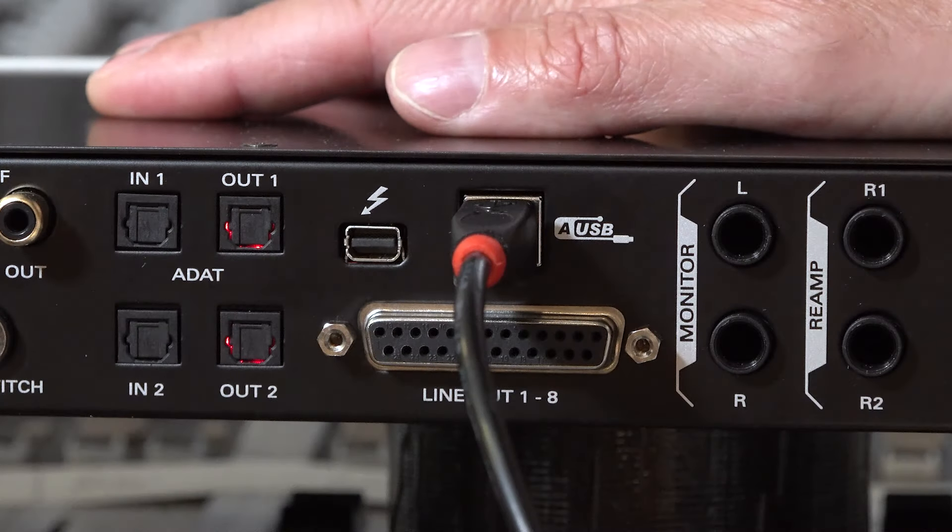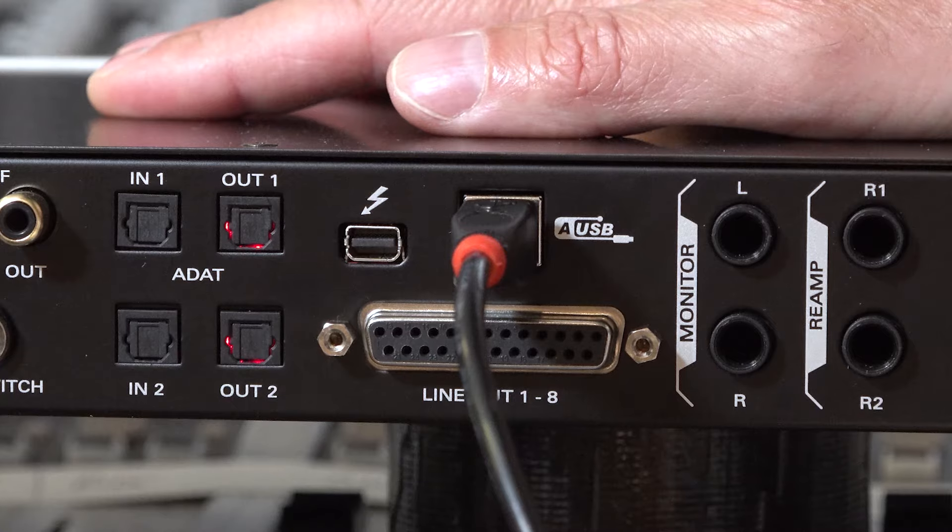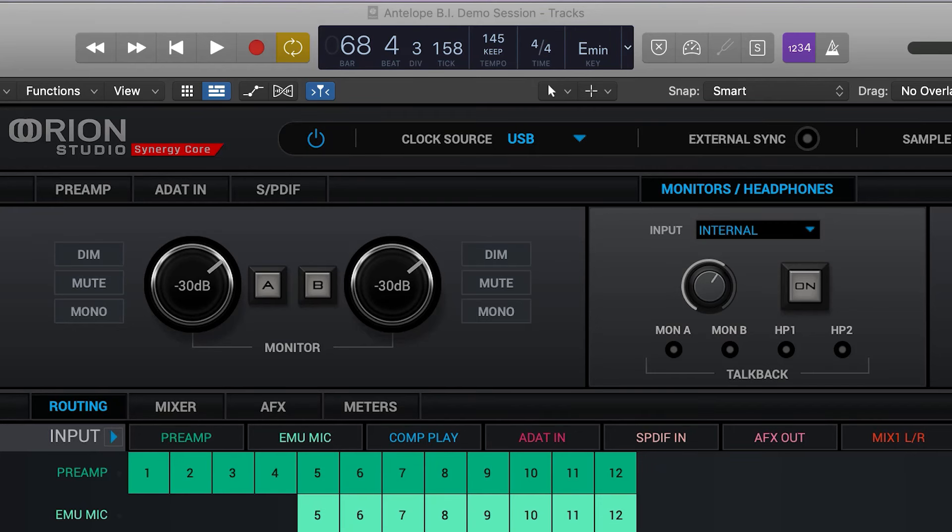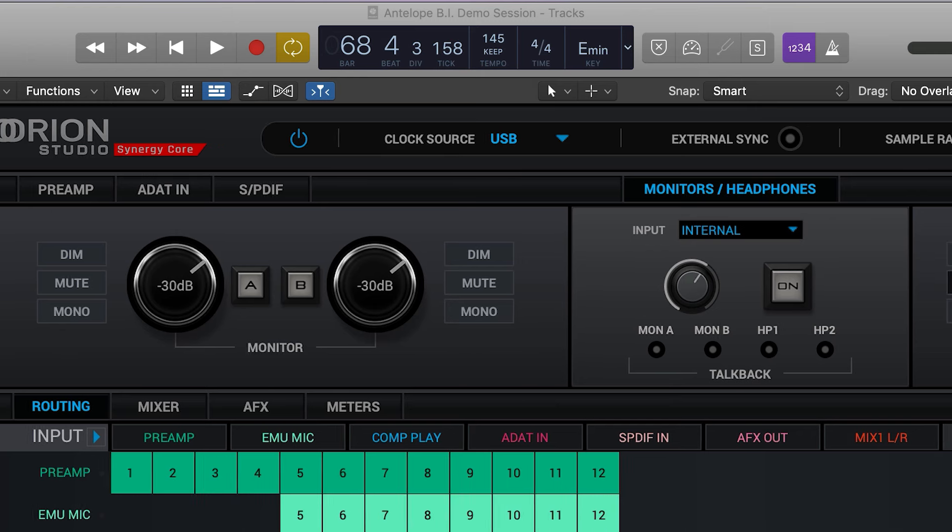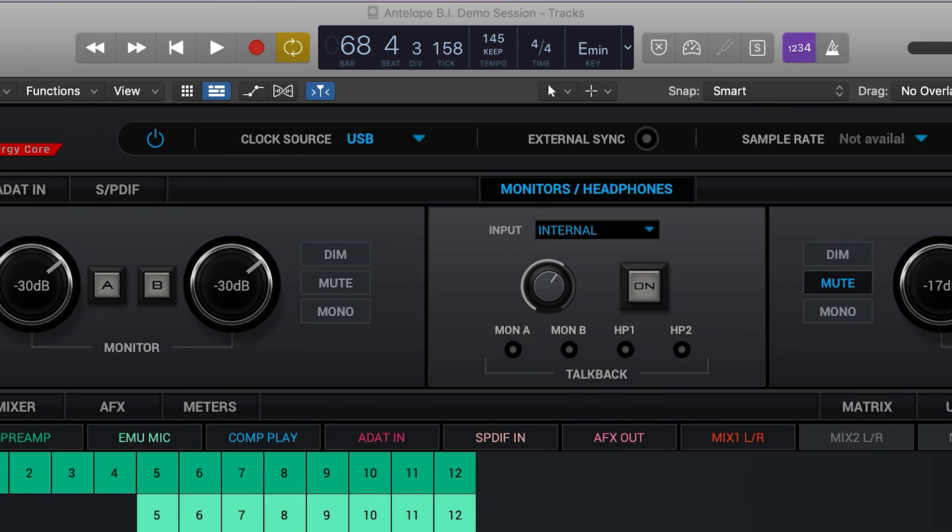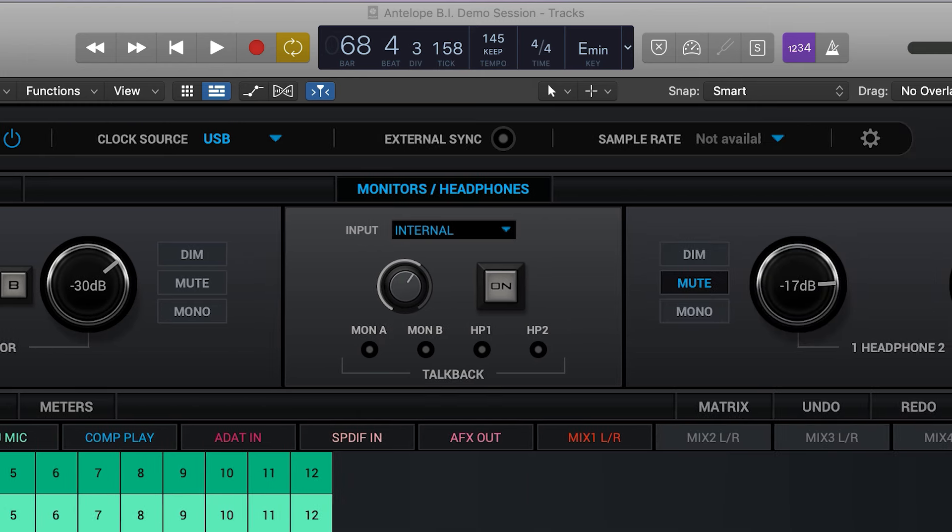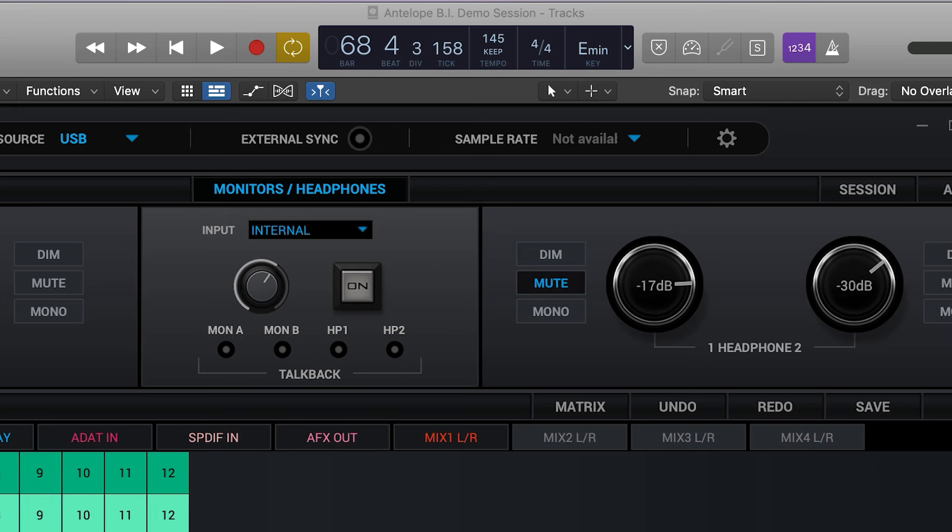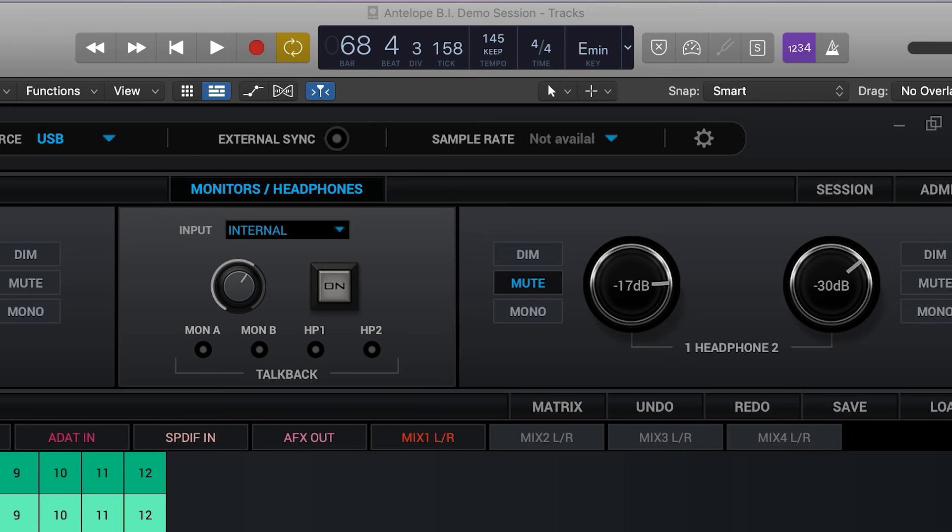When connected via USB, the clock source icon will display USB. However, the unit will still be using the internal Antelope clocking system. Using the USB connection also locks the sample rate and clock source of the audio interface to that specified by the DAW.